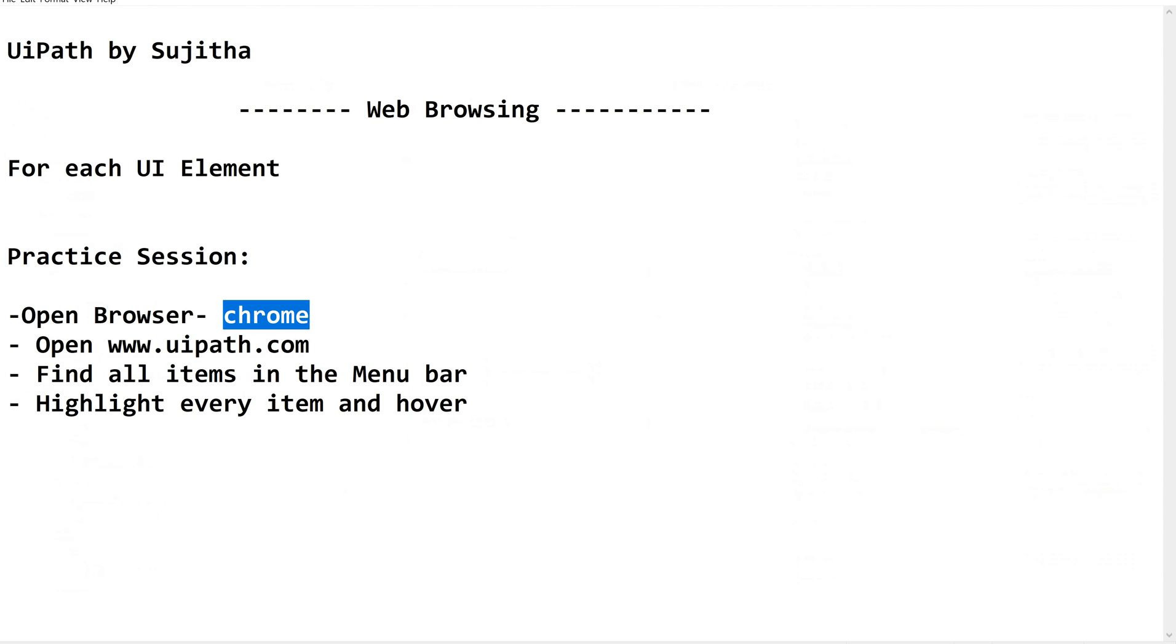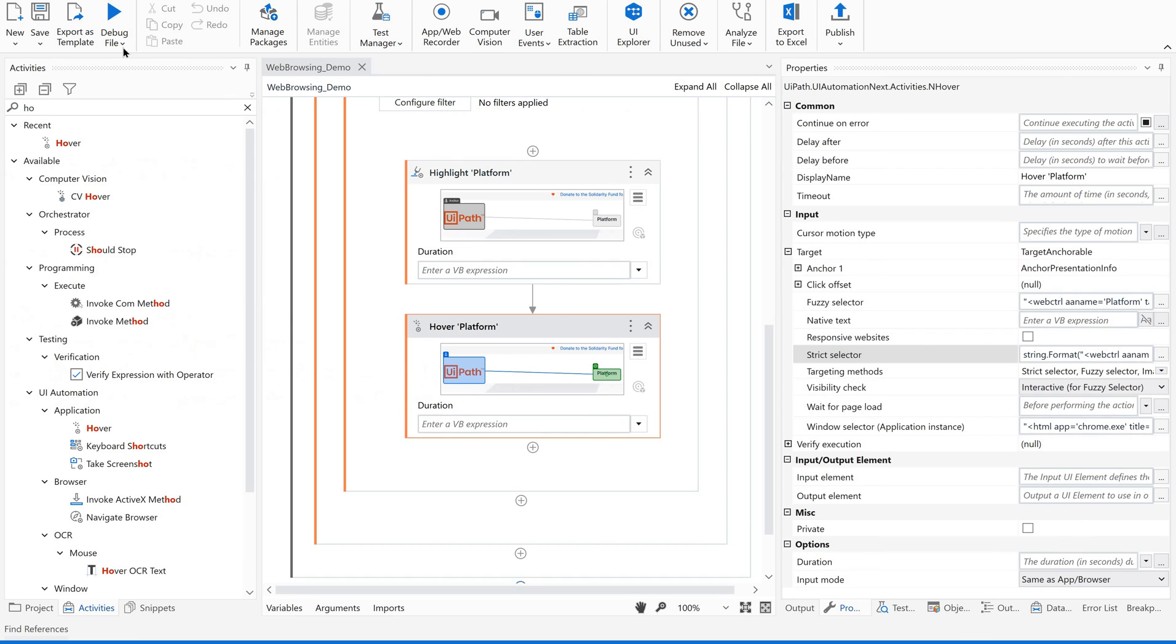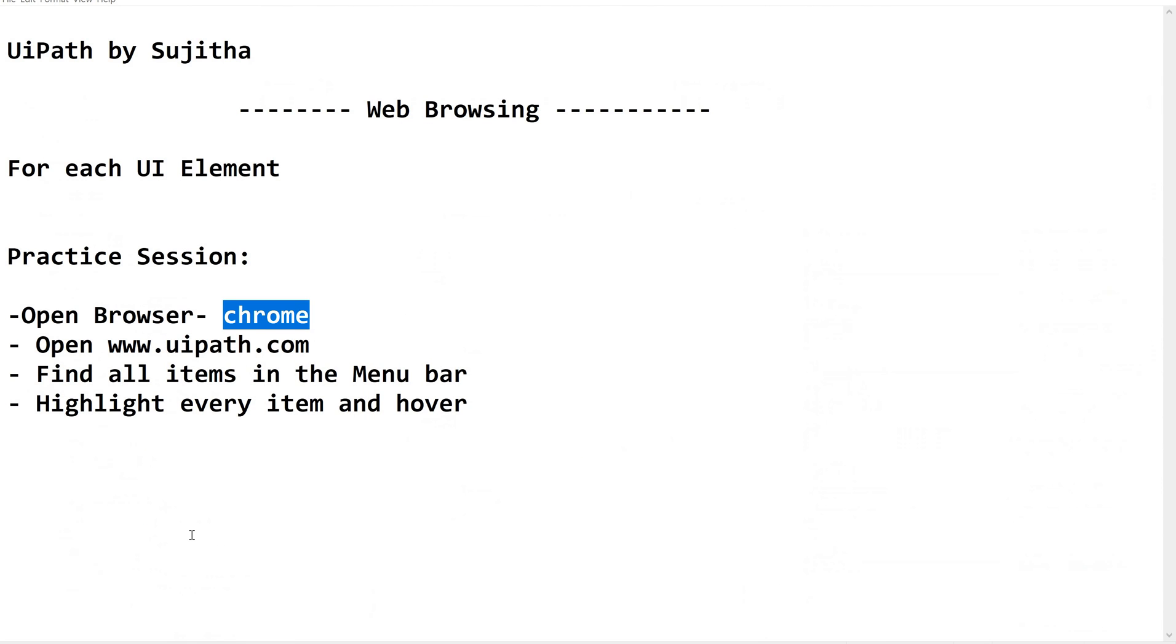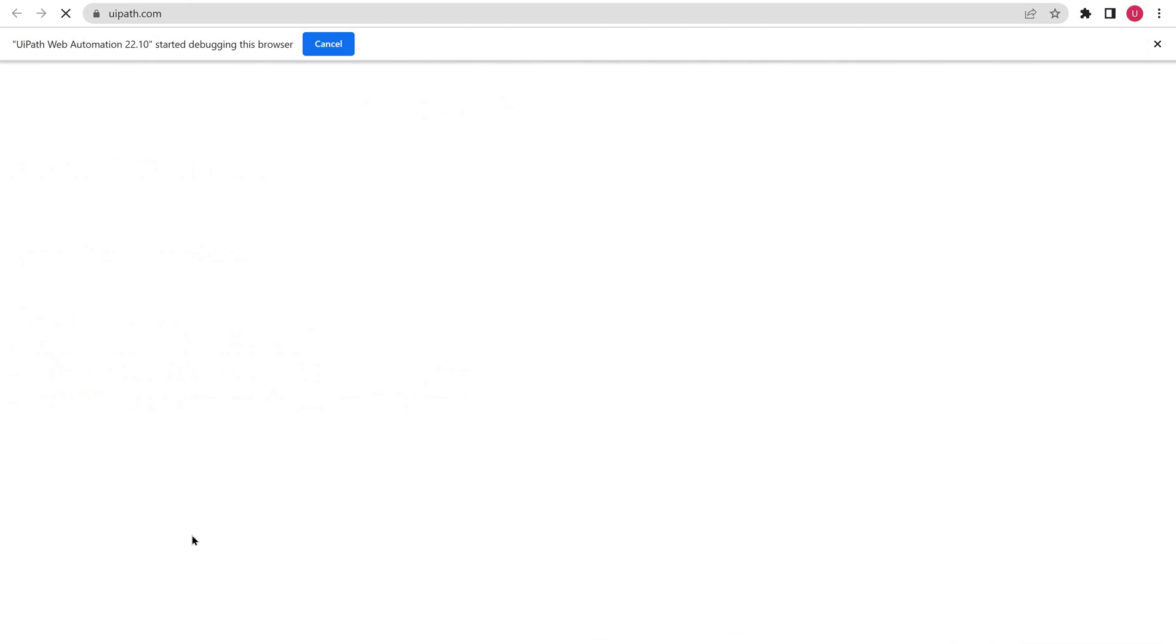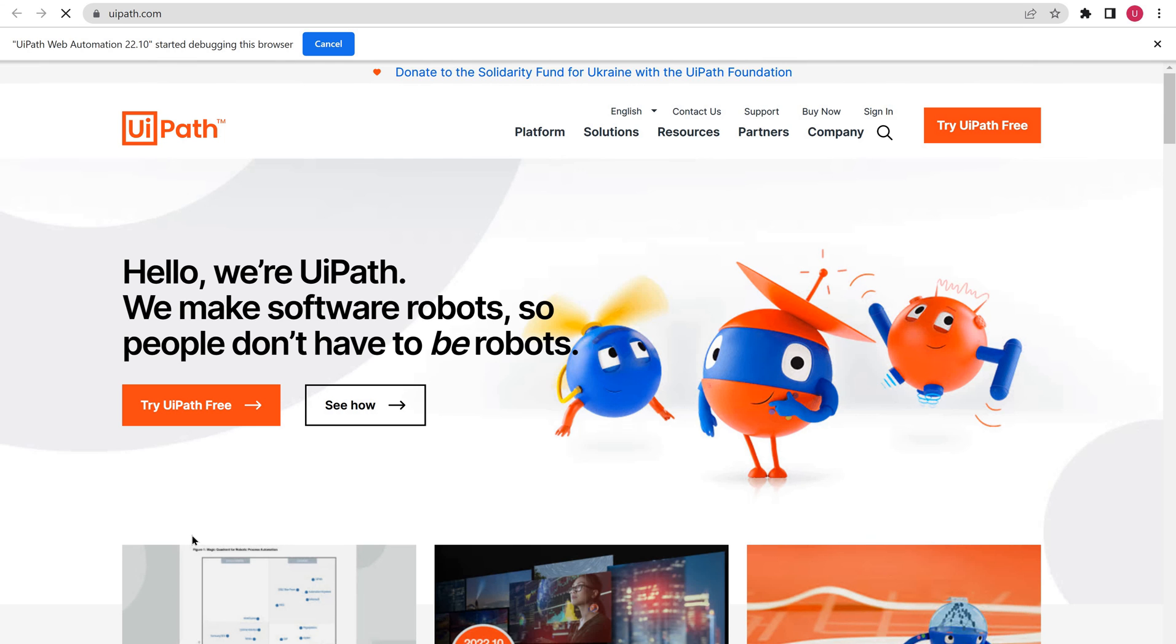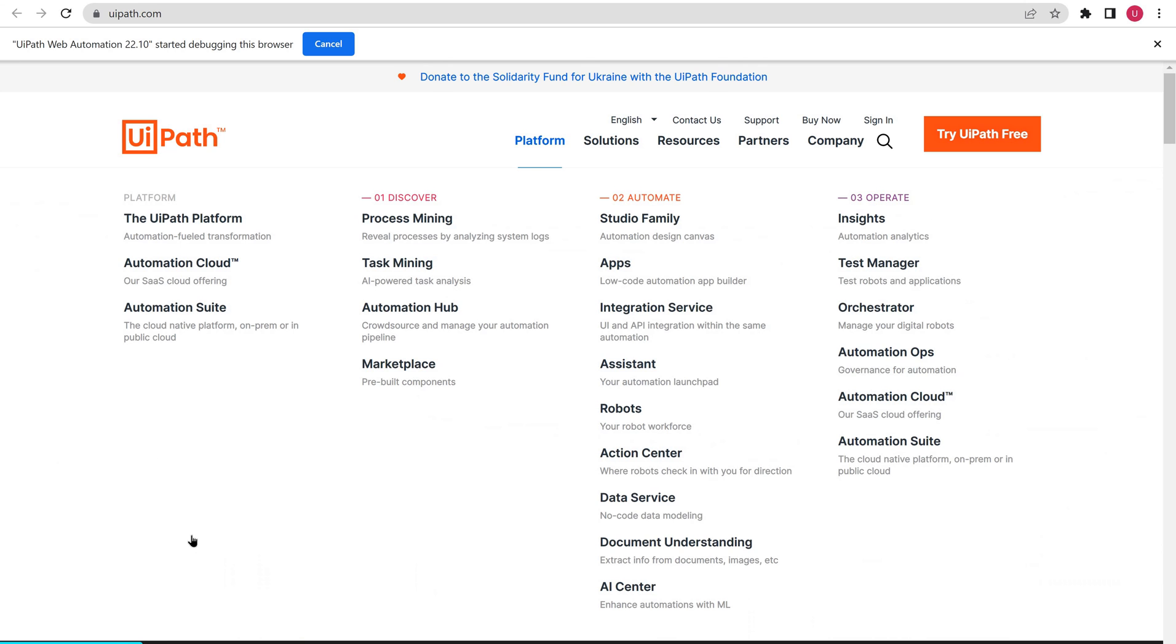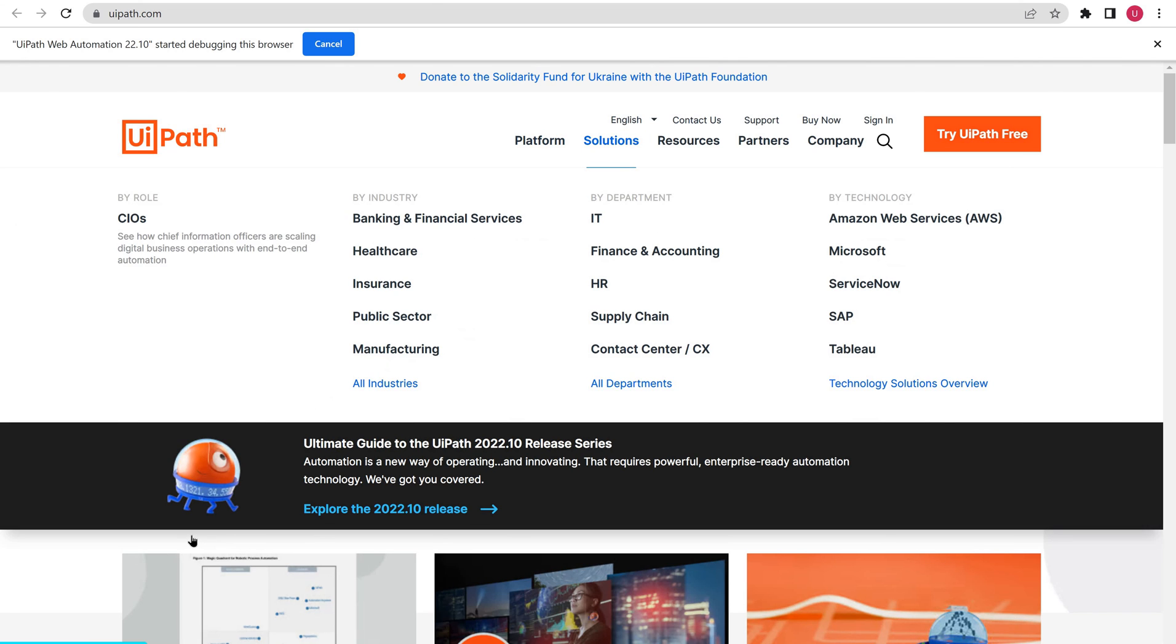Let me quickly run this file. I hope you are doing this along with me. So it is going to open a UiPath.com browser in Chrome, in a Chrome browser. UiPath.com website been opened, maximized. And if you could see, platform, solutions been selected, highlighted and then hover.